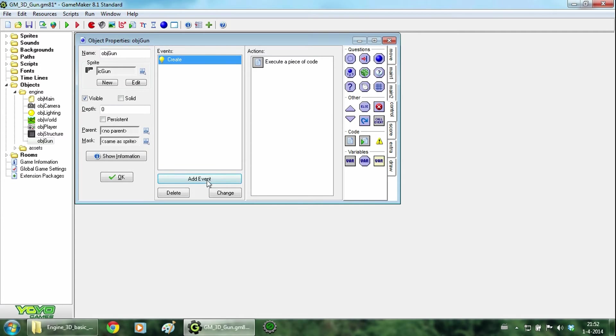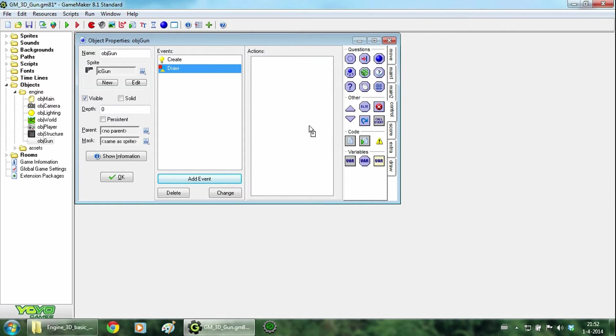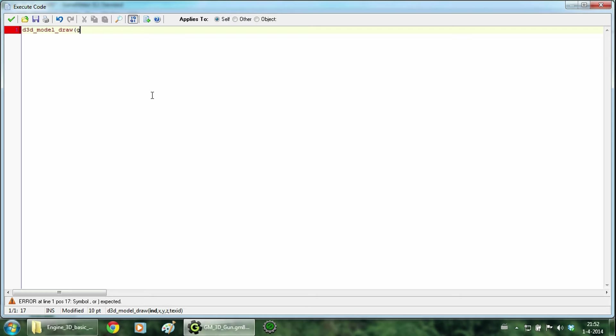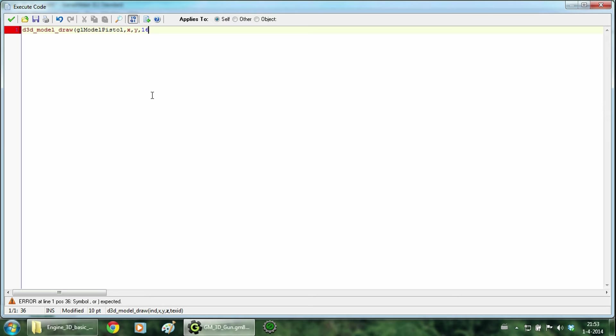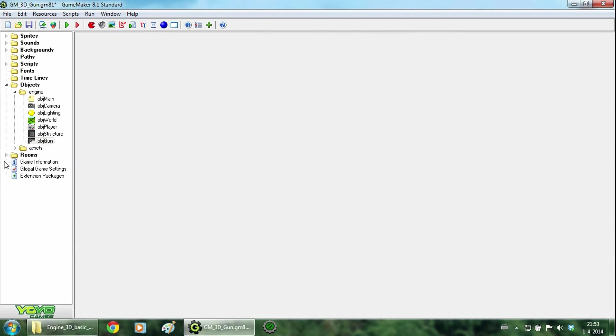And we are going to go to the draw event. And in this event we type d3d model draw. We are going to draw the model pistol on coordinate x, y and 16 with the gun texture. Alright. Now the gun is done for now.